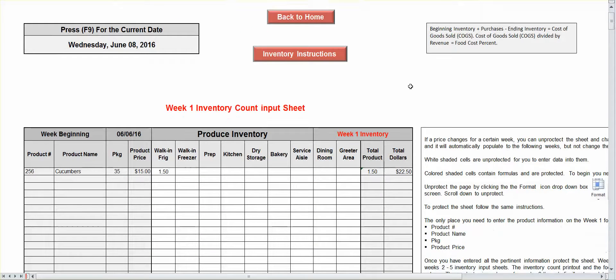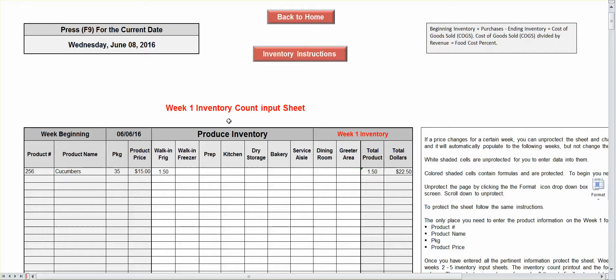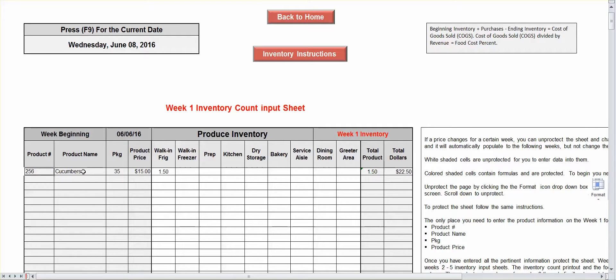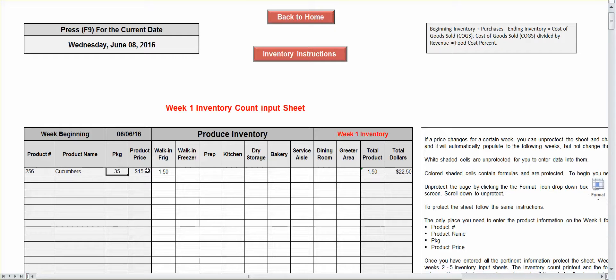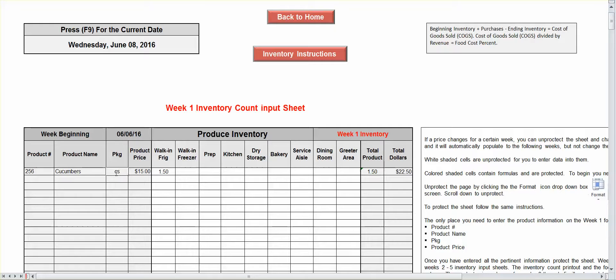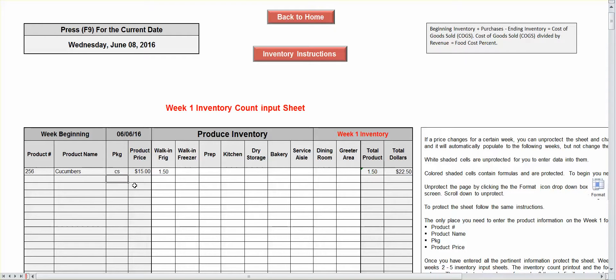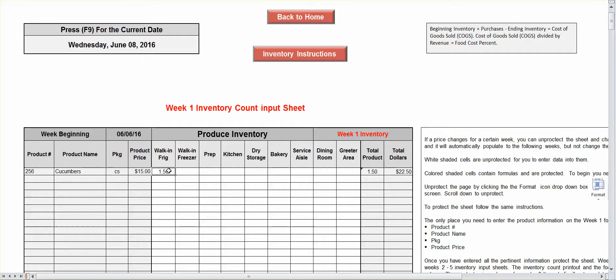All right, so you set the system up by putting your product code in, your product name, pack size, and your price. Cucumbers is by the case. All right, if you want to count it by each, just put the same information, put each, and then do the math and figure out how much it's going to cost for each cucumber. So that way, when you're in your walk-in, and you've got 1.5 case, it's going to be 1.5 at $22.50.